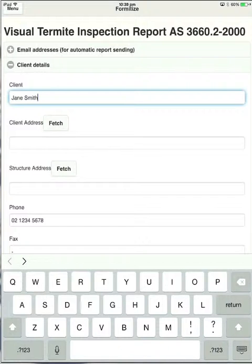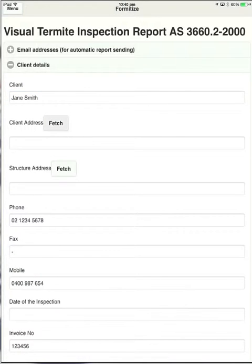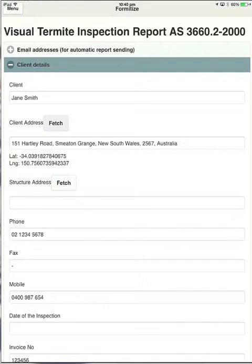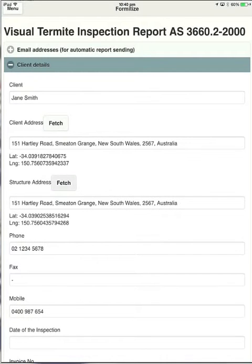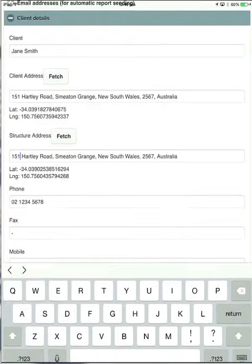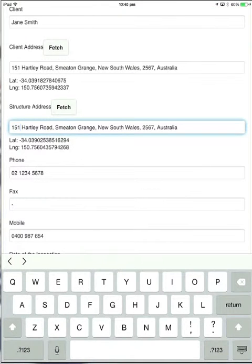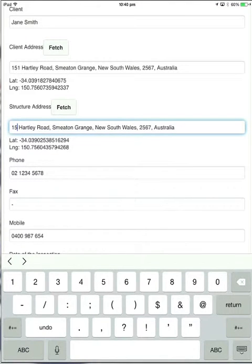The client address and the structure address, or whenever there's an address box in a form, you can touch the fetch button, which will automatically grab a GPS location and populate the box. Now if it's not quite right, you can just touch on that field and edit that if you need to. Simple as that.